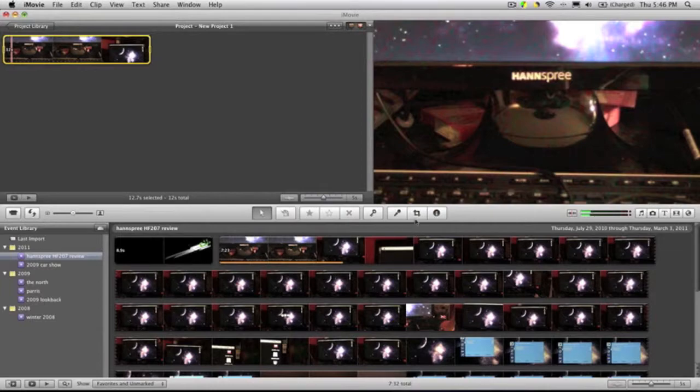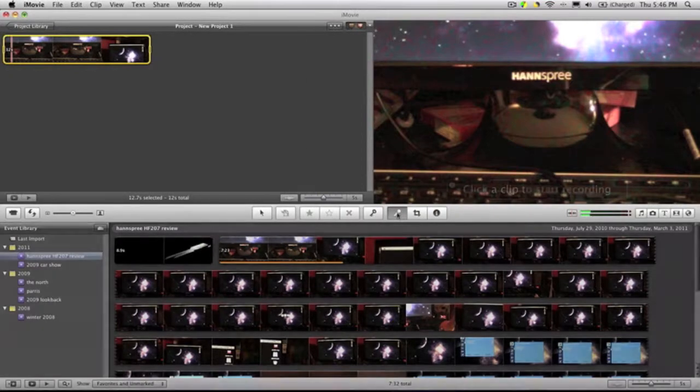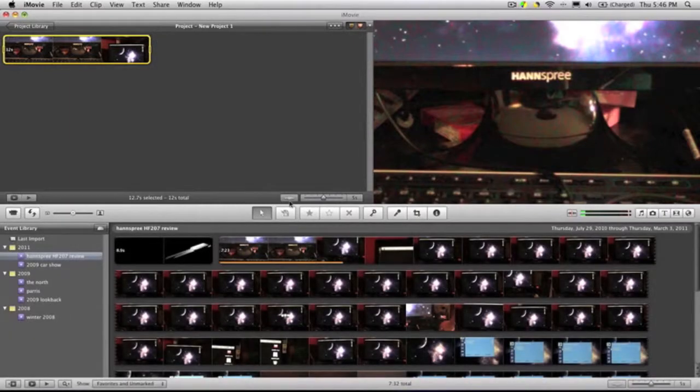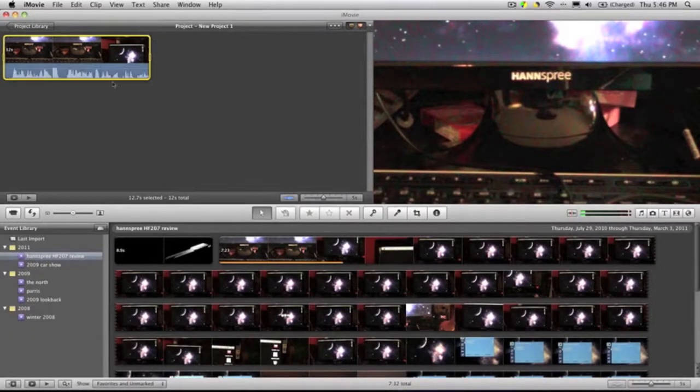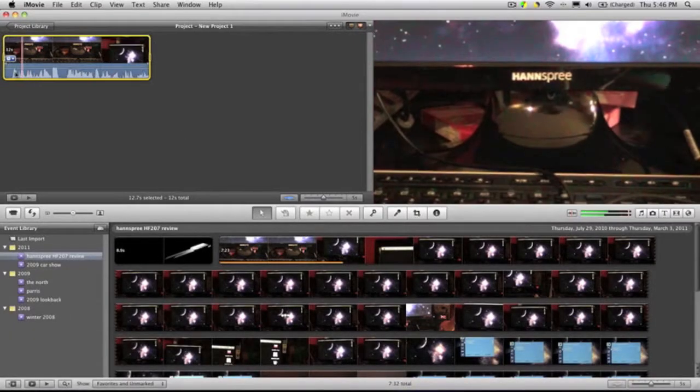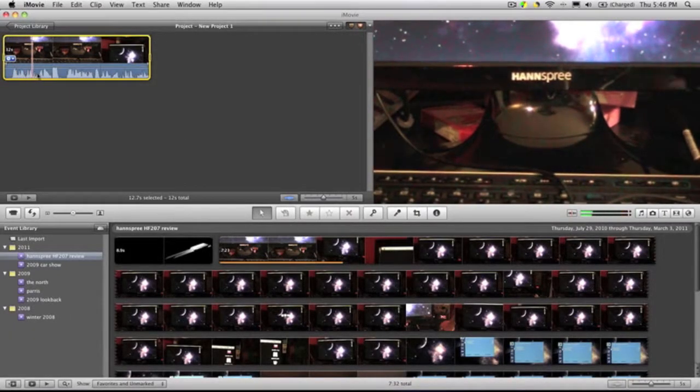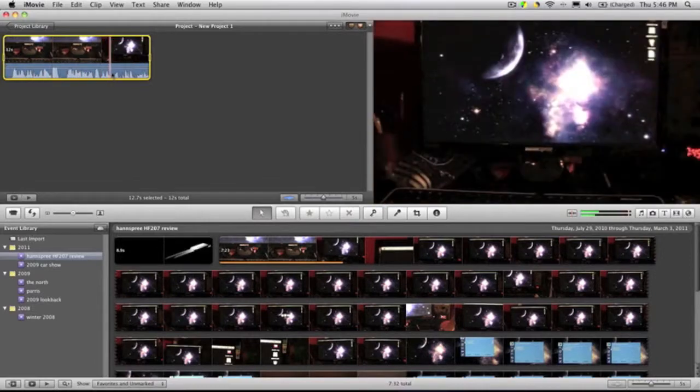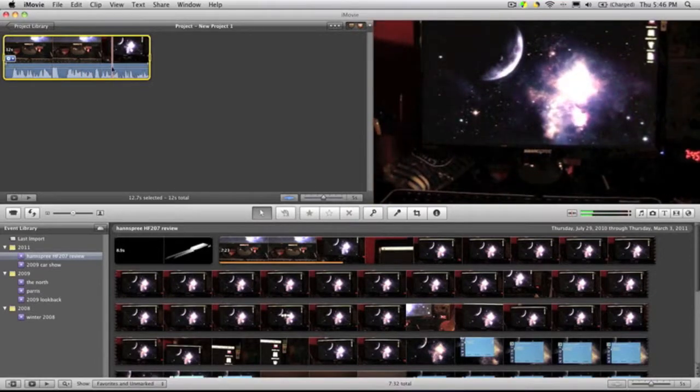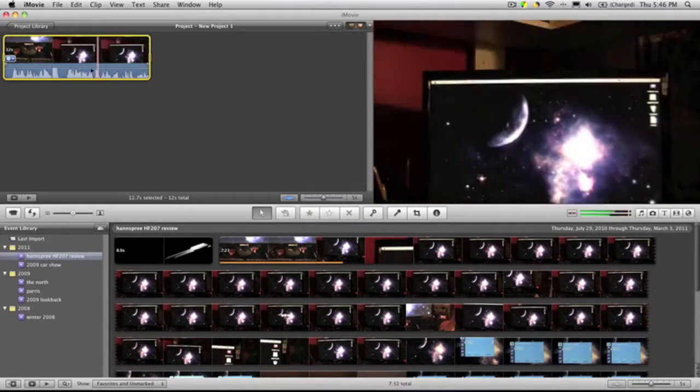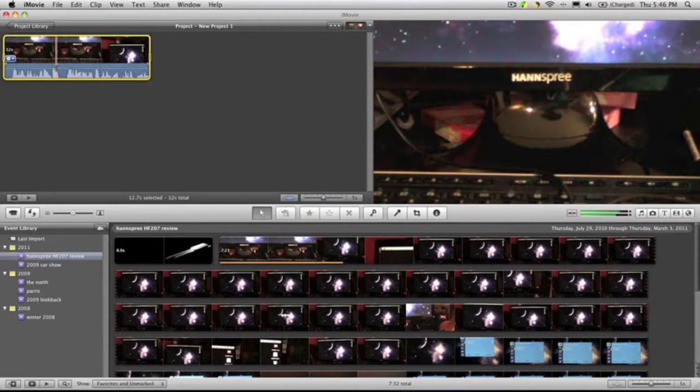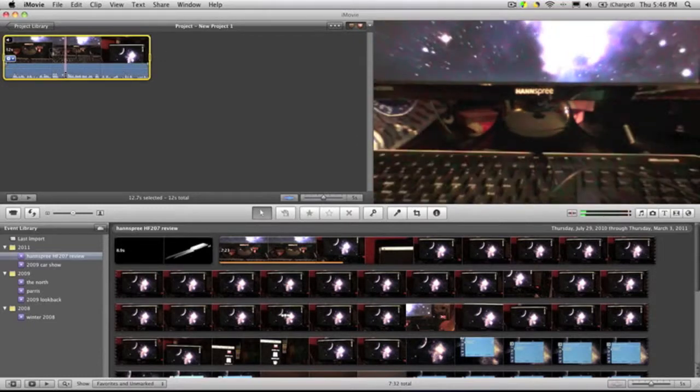Then also if you click this little—right here, my bad—it will show you the audio. If it gets pretty loud, you can just kind of throw it down a little bit so it's not too loud, or you can make it better.